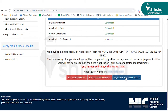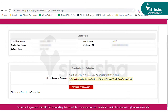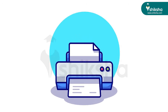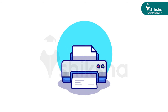Click on Pay Examination Fee. The application fee can only be paid online using credit card, debit card, net banking or UPI. Click on Click to Pay and pay the application fee. The application fee for general category is Rs. 1000. Finally, take a printout of the application form and fee receipt and save it for future reference.